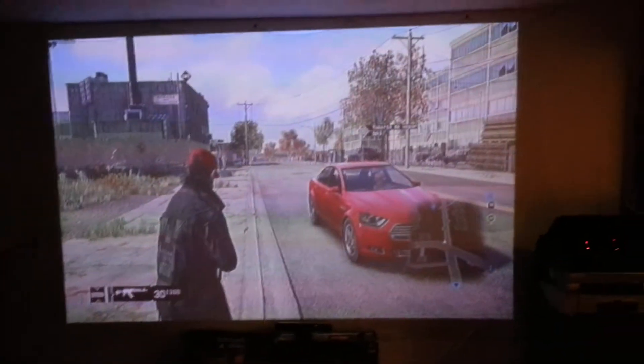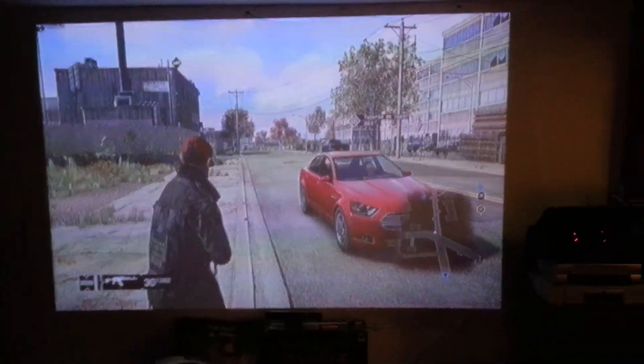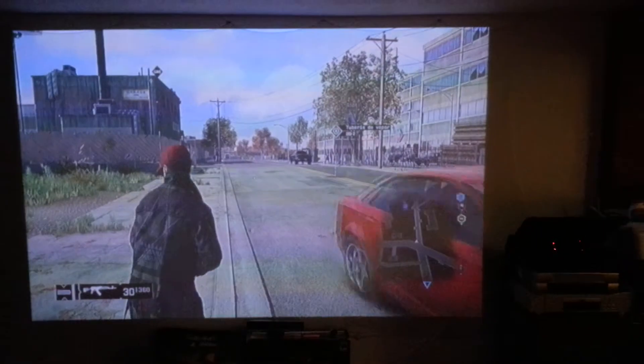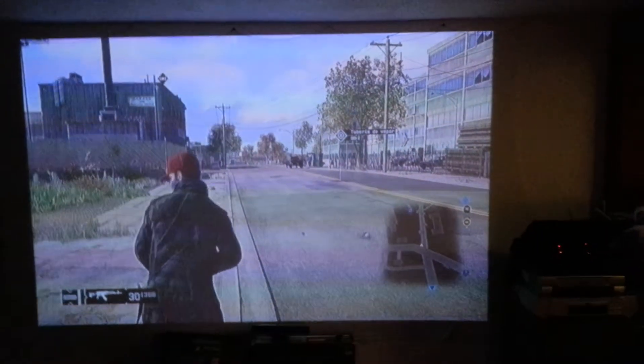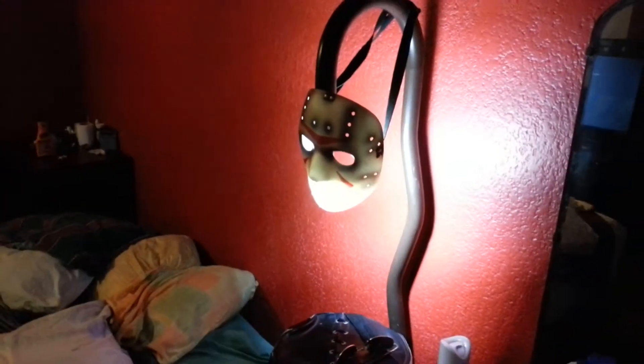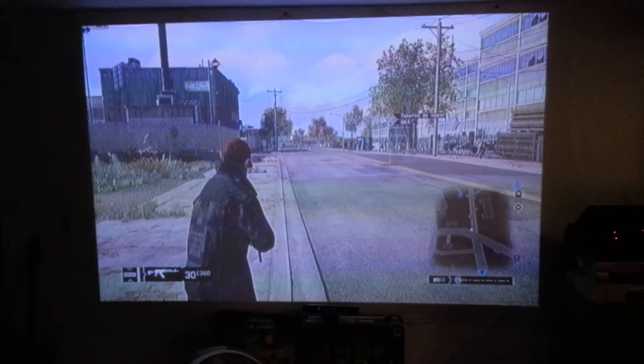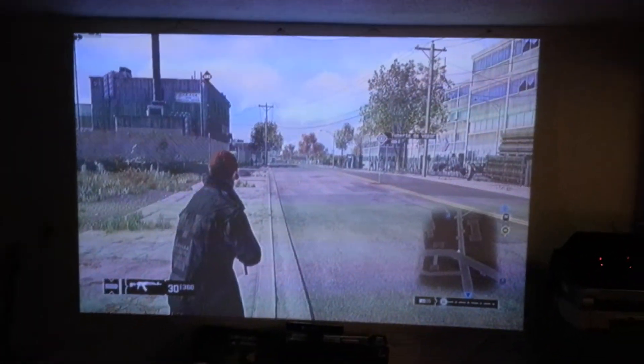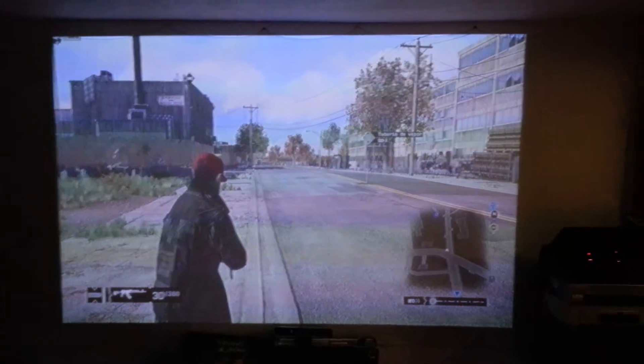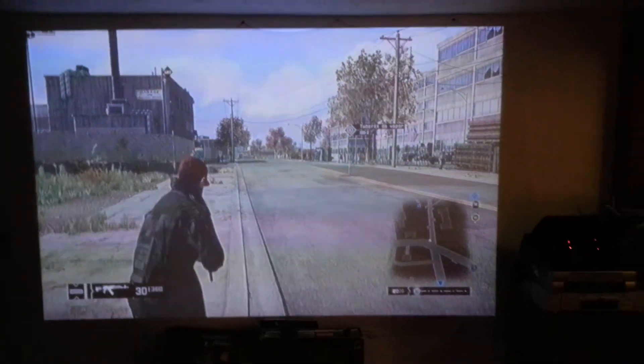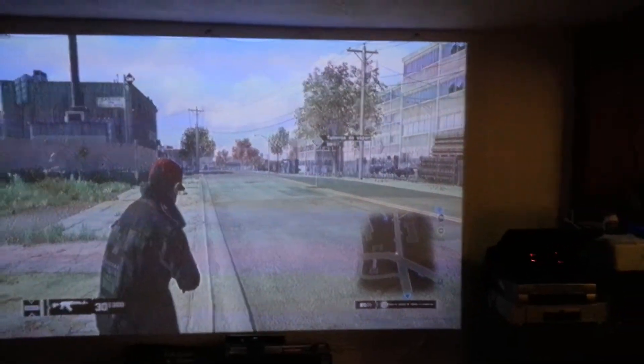Bueno, como ya vieron, se aprecia perfectamente incluso con las luces prendidas. No hay necesidad de apagar las luces, a menos que le esté pegando un foco muy cerca y muy directamente.